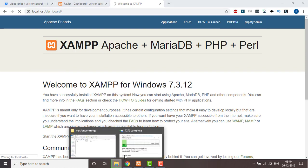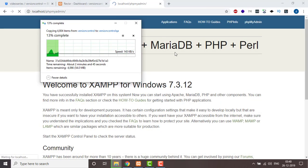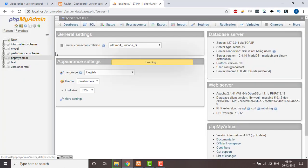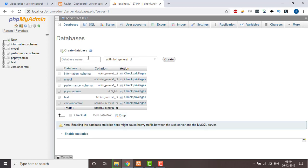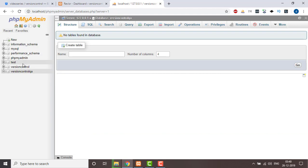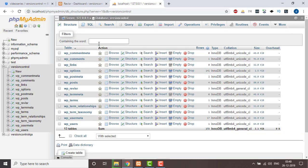While the code is being transferred, we're going to create another database. We're in phpMyAdmin now, and we're going to create one with the name 'version control QA'. Then what we need to do is go to the dev environment database 'version control' and export it.